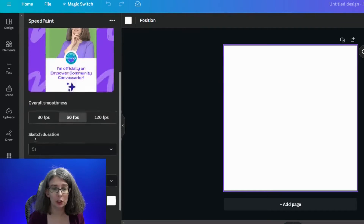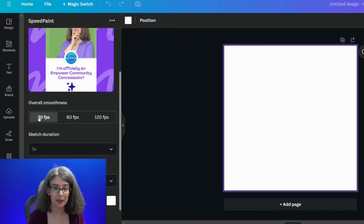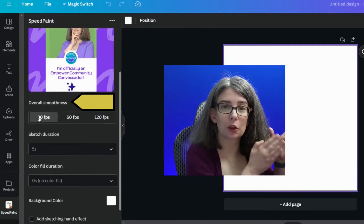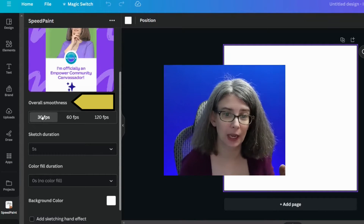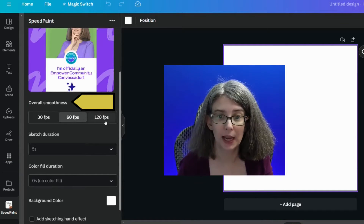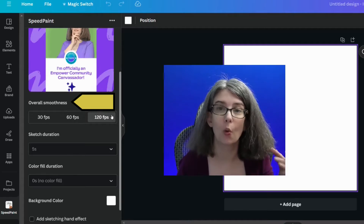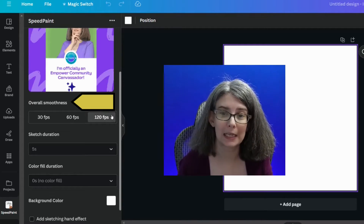Then you're going to choose your overall smoothness. Do you want it to be 30 frames per second, 60 frames per second, or 120 frames per second? Keep in mind that the higher your frames per second, the longer it's going to take for speed painting to work.